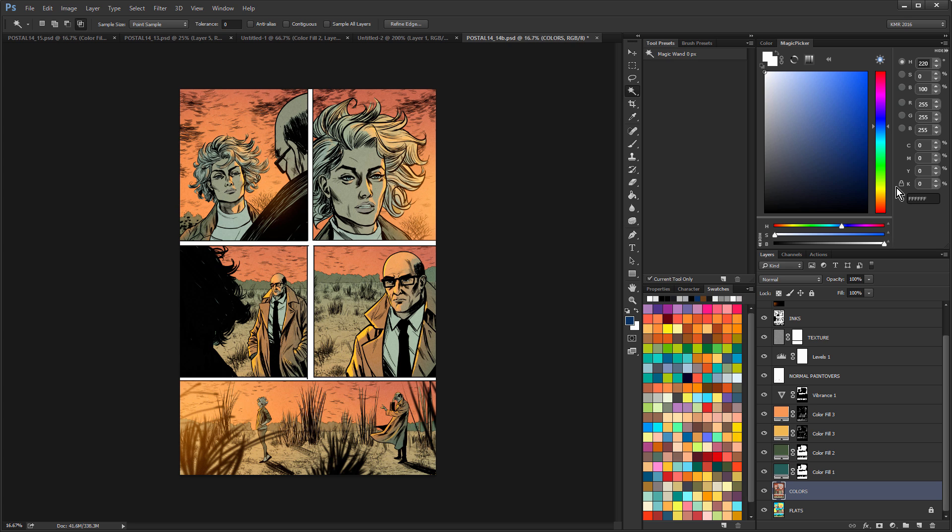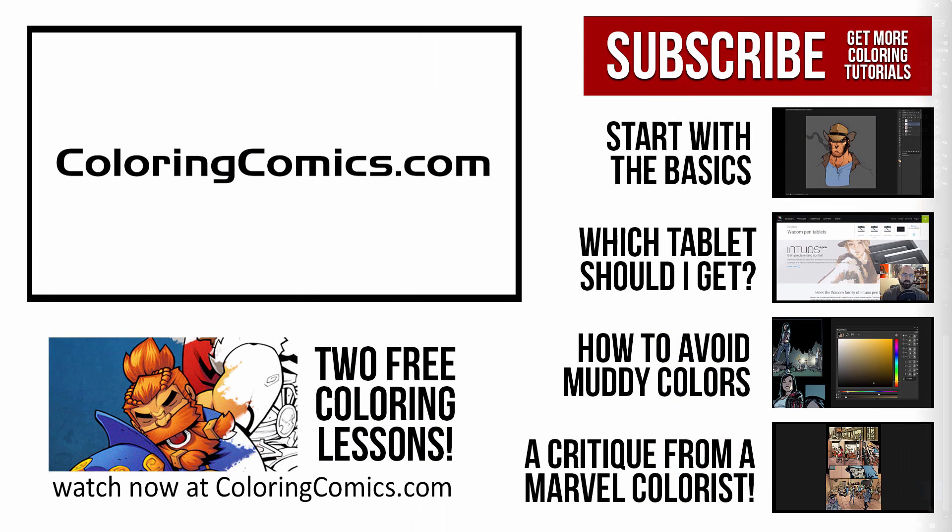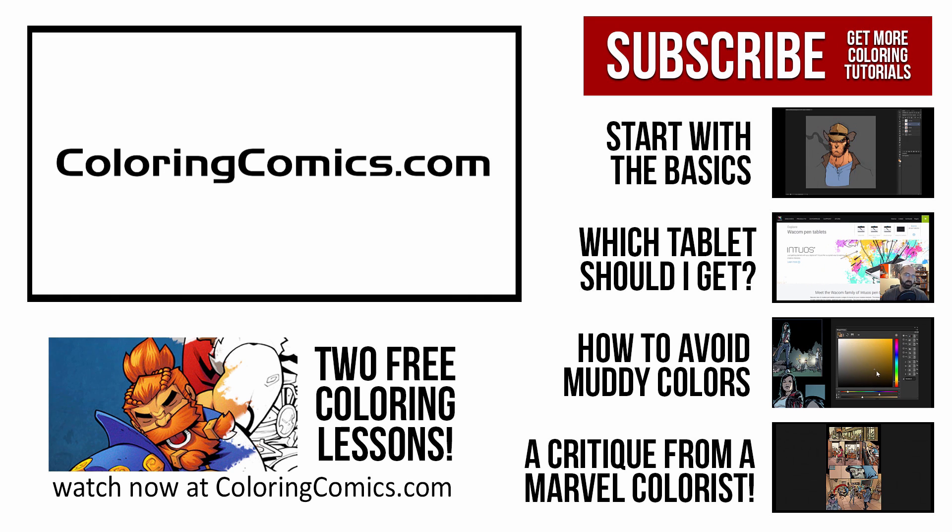So anyway, I hope you enjoyed the video today. If you did, give me a thumbs up. Subscribe to the channel if you haven't. And again, if you enjoy this sort of thing, I've got about 100 videos on YouTube and a coloring course. There's a link in the bottom with about 10 hours of coloring tutorials. So there's plenty to watch there. Thanks again for watching. I will see you guys in the next one.